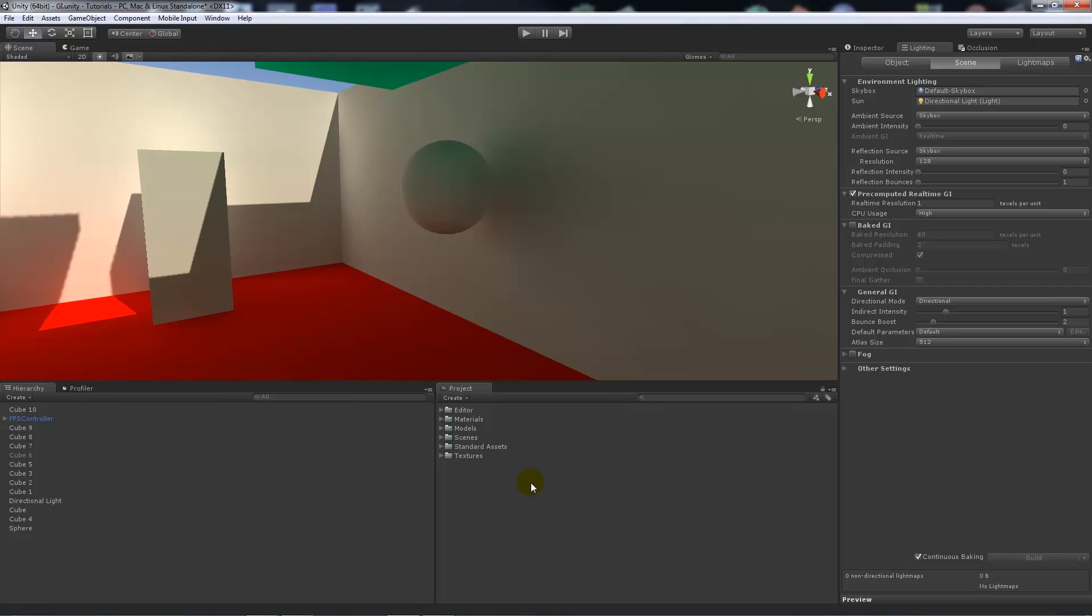Hey guys, welcome to another Unity 5 tutorial. This is going to show you how to use emissive textures within Unity 5.